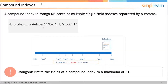MongoDB supports compound indexes to query multiple fields. A compound index contains multiple single field indexes separated by a comma. The diagram on screen depicts a compound index for the fields user ID and score — documents are first organized by user ID and within each user ID, scores are organized in descending order. The sort order of fields in a compound index is crucial. MongoDB limits the fields of a compound index to a maximum of 31.